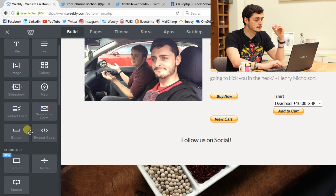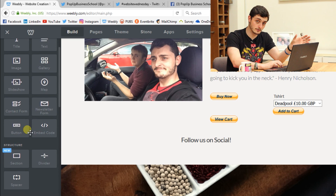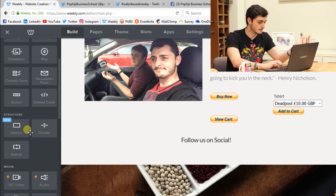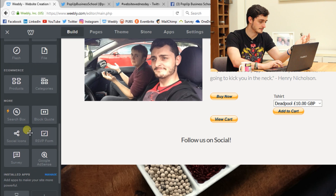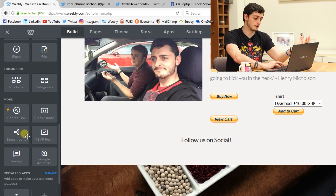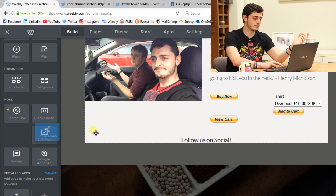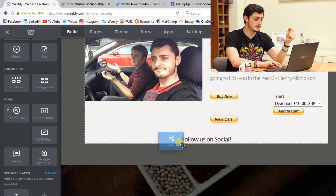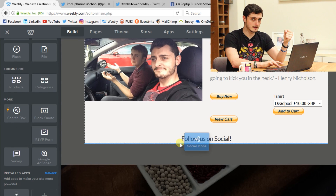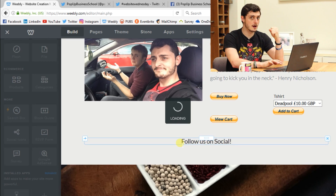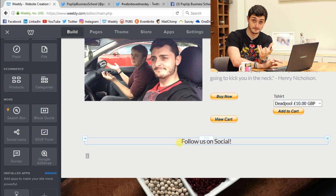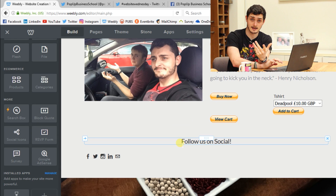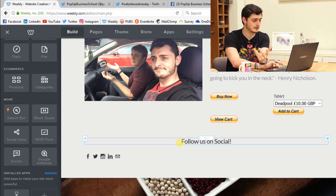Now, if you've got on the left where you've got all your elements in Weebly and you scroll down to the bottom, there should be something called social icons. This is how it is for Weebly — there might be similar alternatives in things like Wix and WordPress and all that kind of stuff.